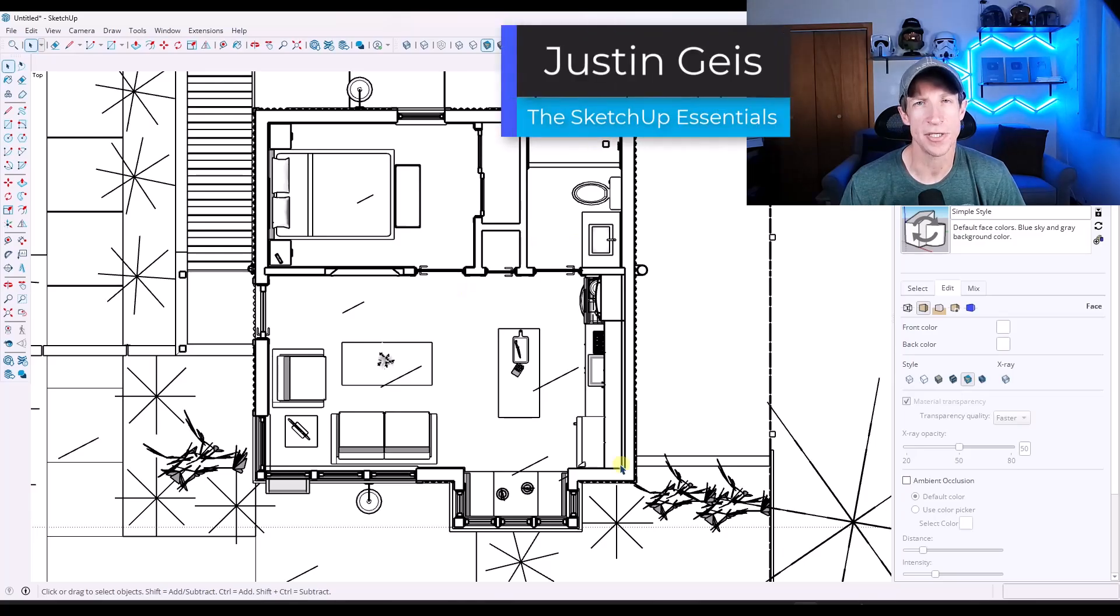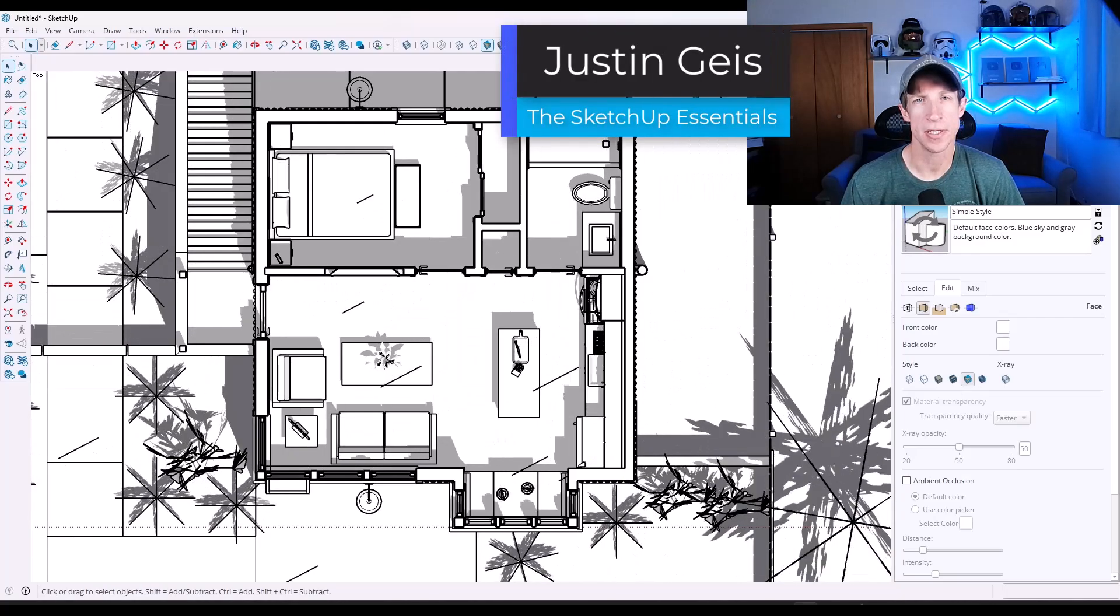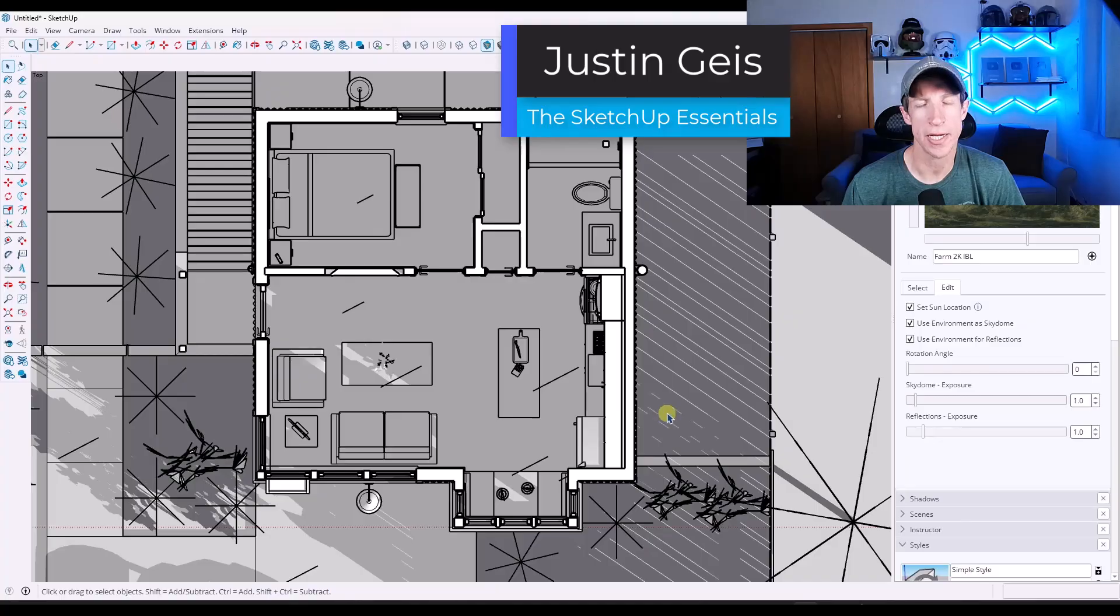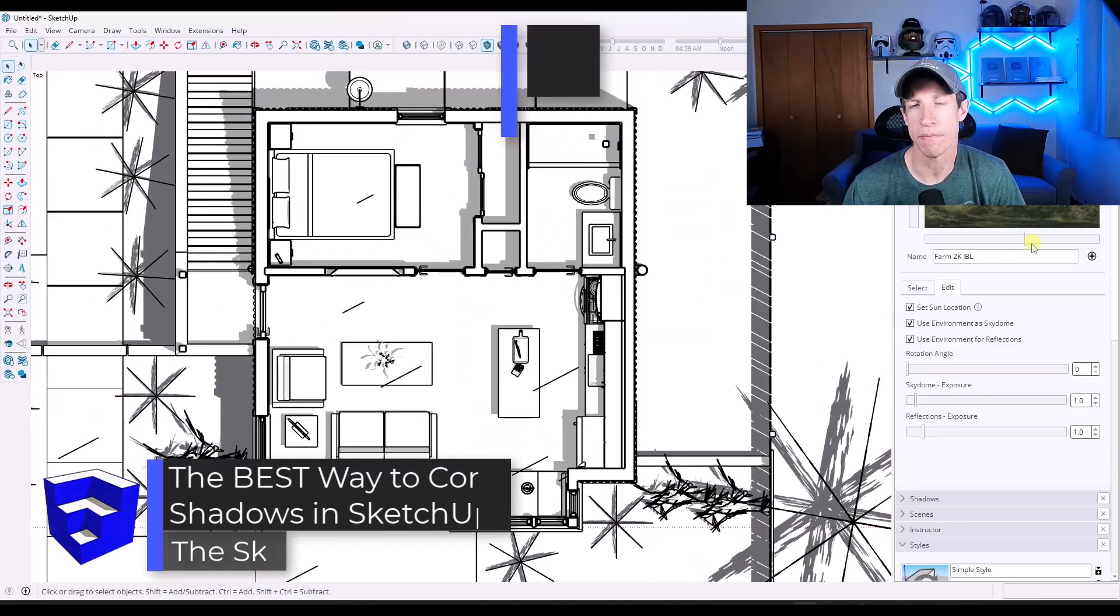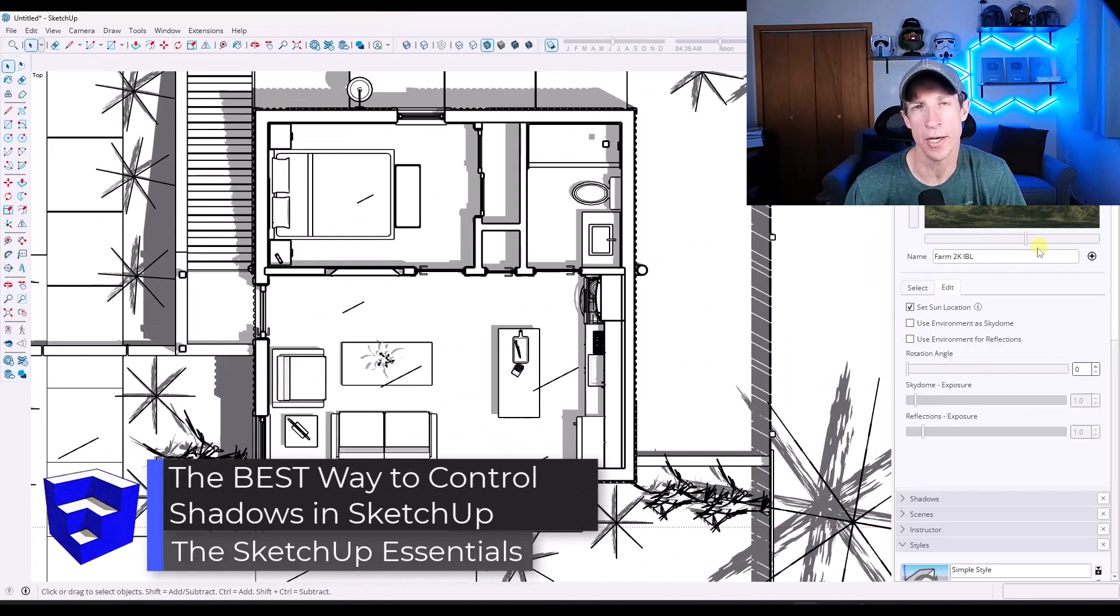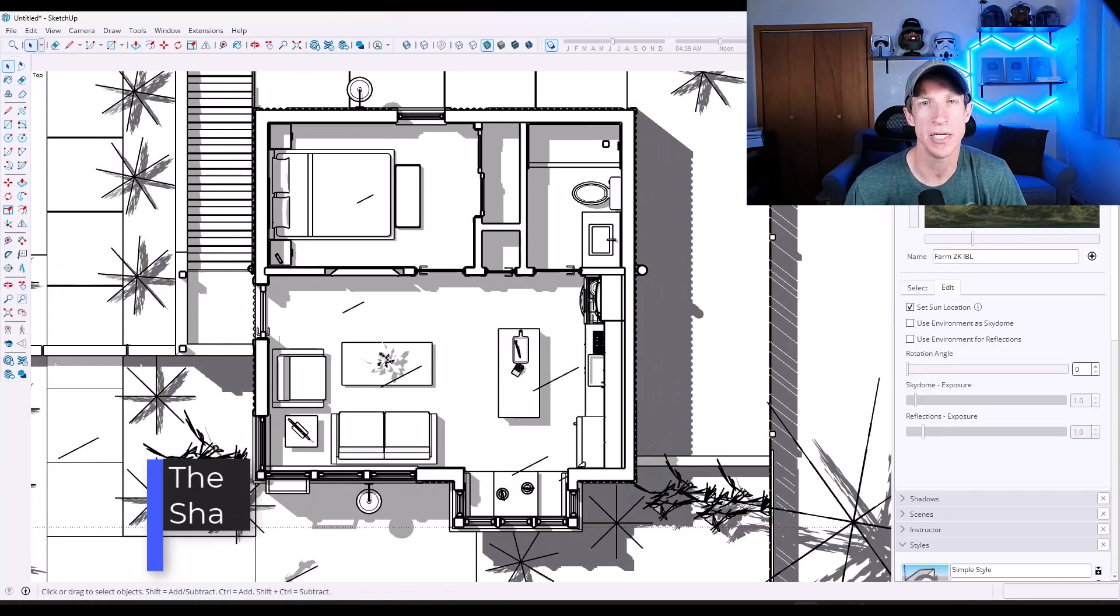What's up guys? Justin here with the SketchUp Essentials.com. So in today's video, we're going to check out a hack for the best way to get the shadows you actually want inside of your SketchUp models. Let's go ahead and just jump into it.